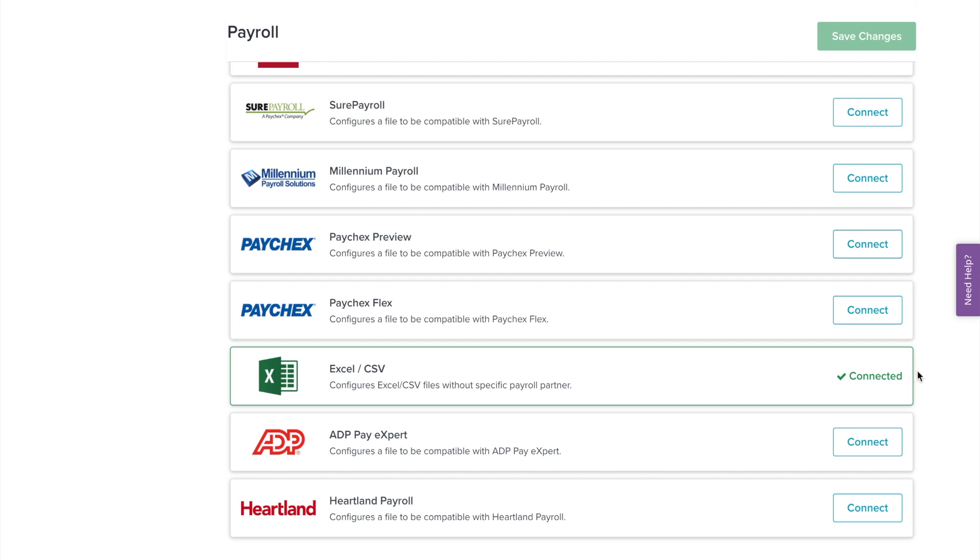If you use a payroll provider that we do not partner with, no problem. You can download your timesheets in a CSV file as mentioned earlier.